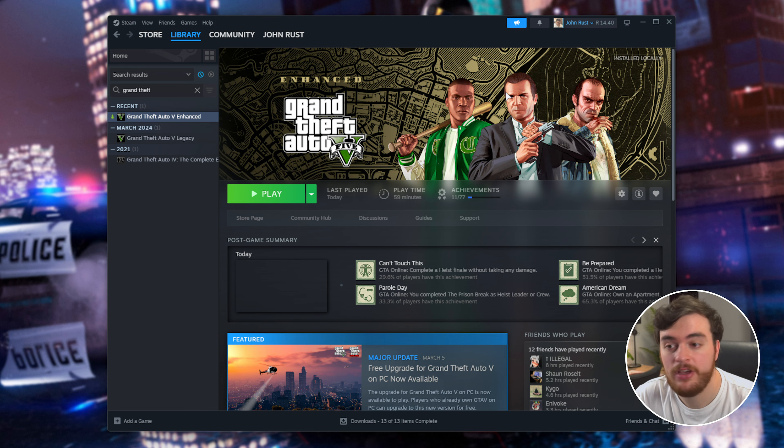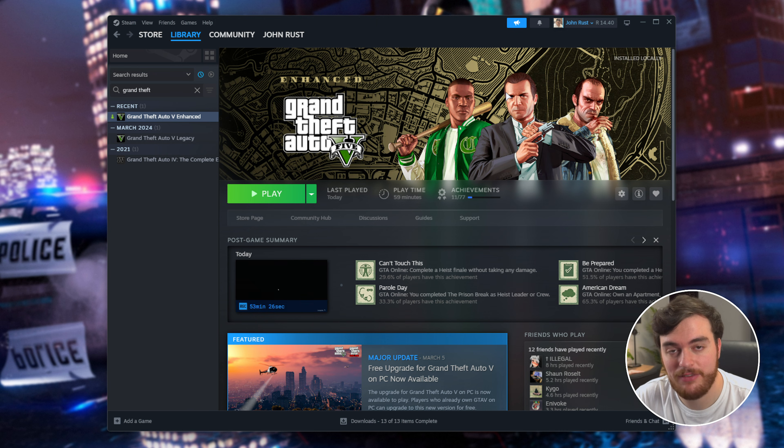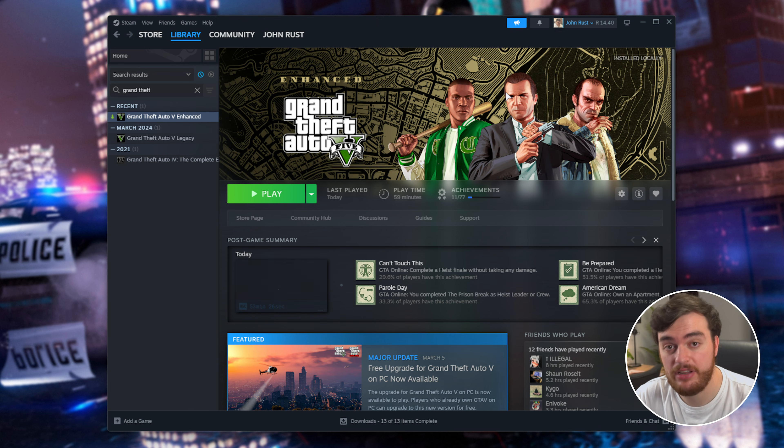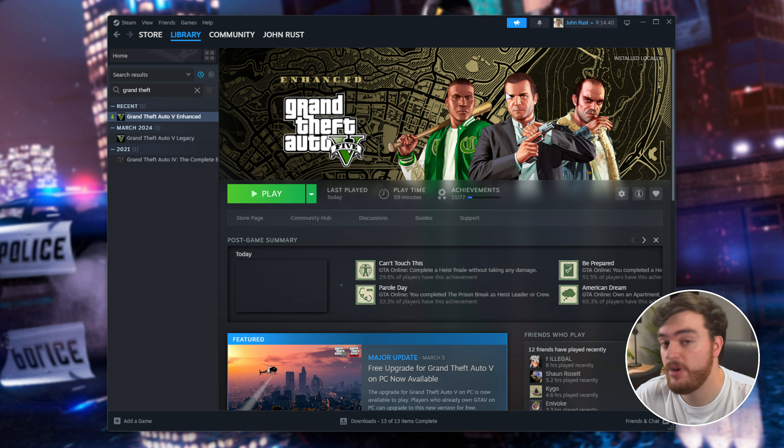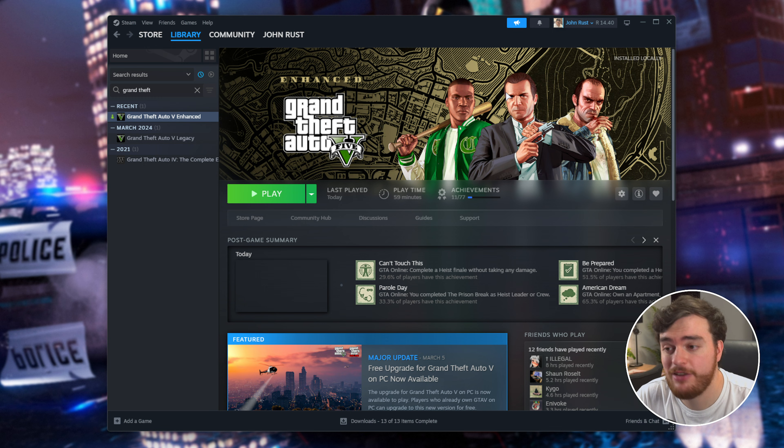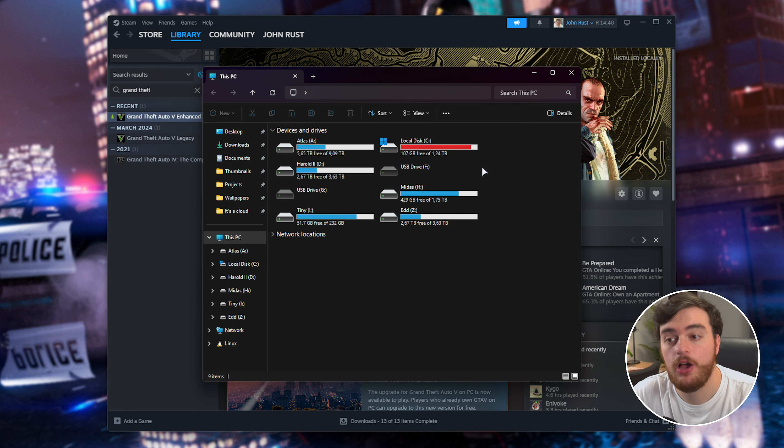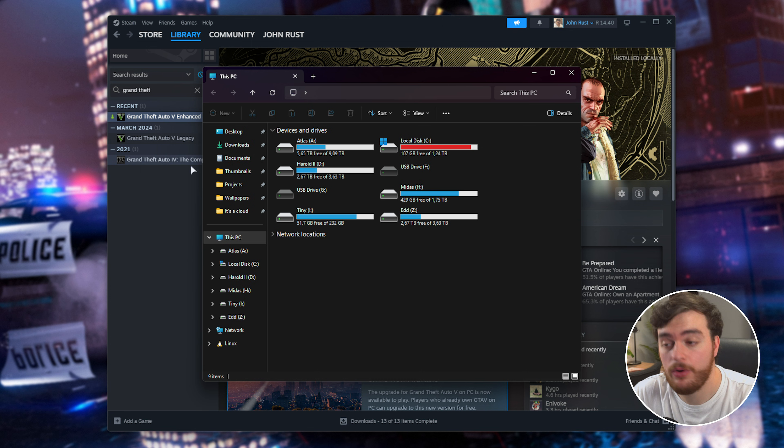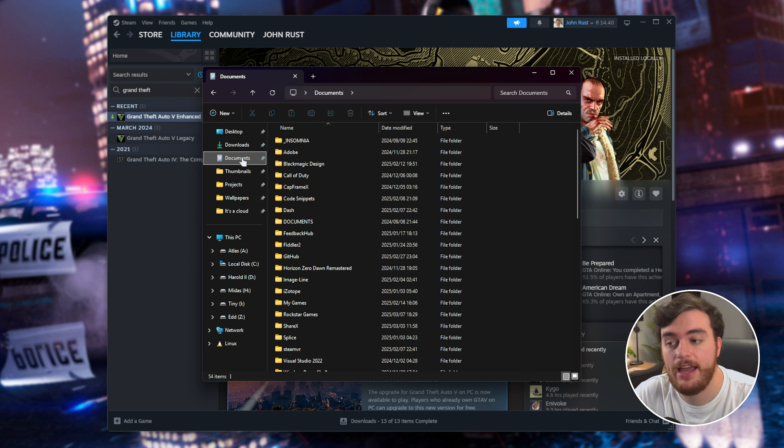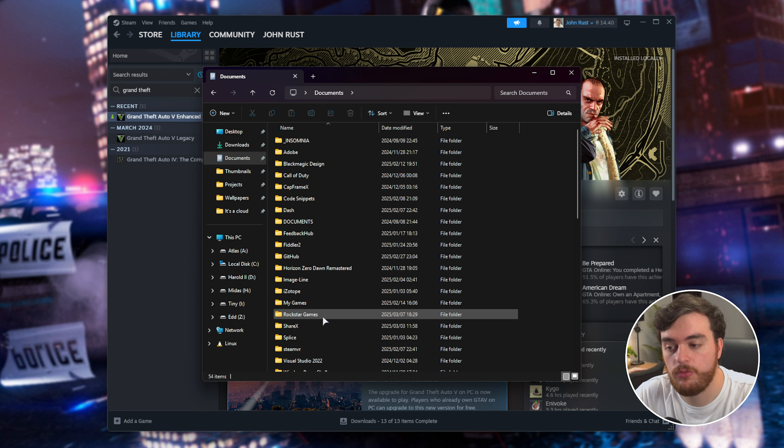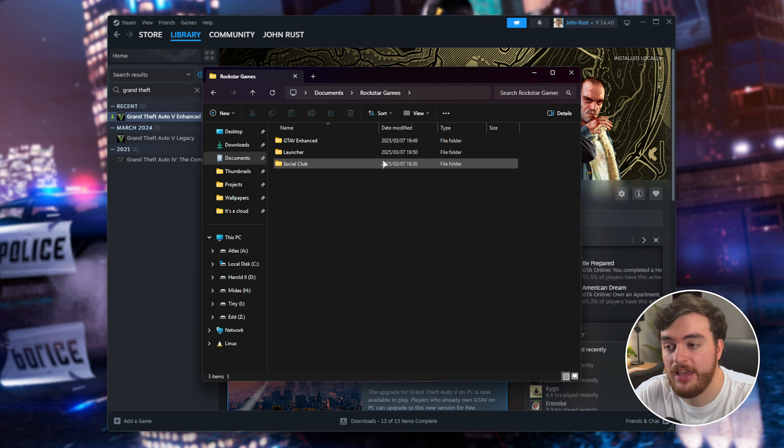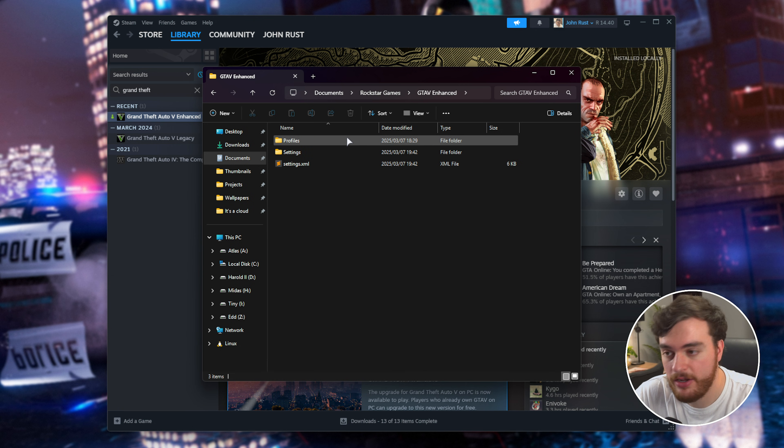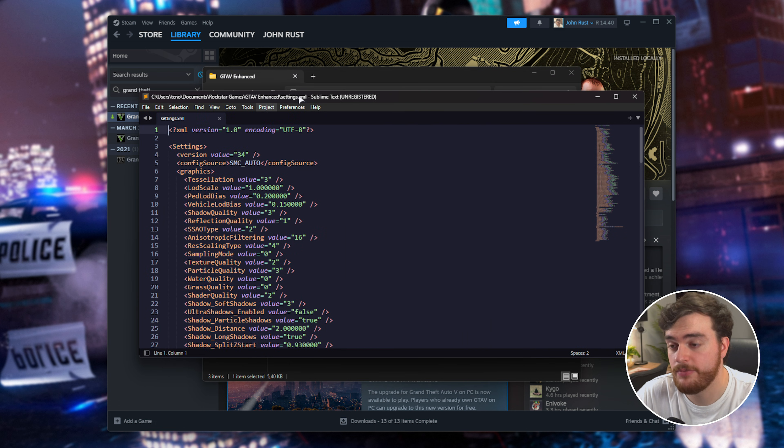If none of that works, you can try resetting your settings for the game, especially if you were able to launch it before, changed graphics settings, and now you can't get back in. Open File Explorer with Windows+E, head to your Documents, then Rockstar Games, and GTA 5 Enhanced. Inside there you'll have settings.xml.